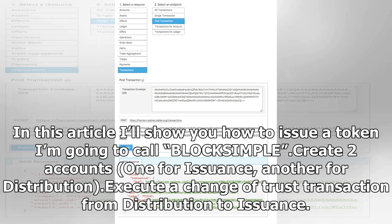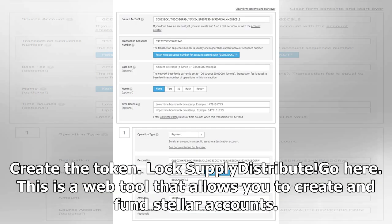Here's an overview of the steps: create two accounts — one for issuance, another for distribution. Execute a change of trust transaction from distribution to issuance. Create the token. Lock supply. Distribute.